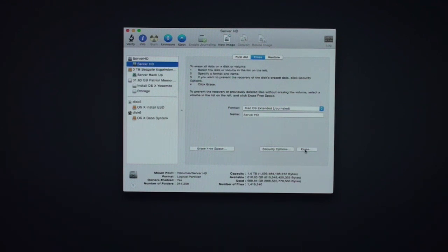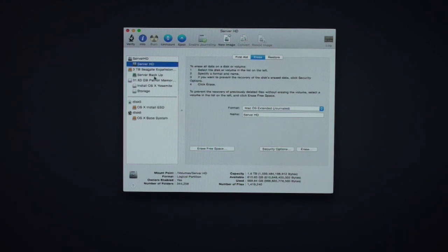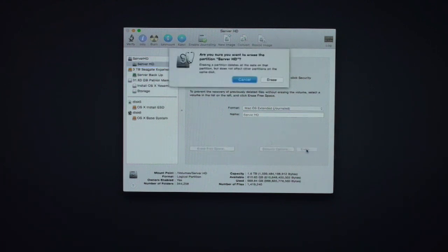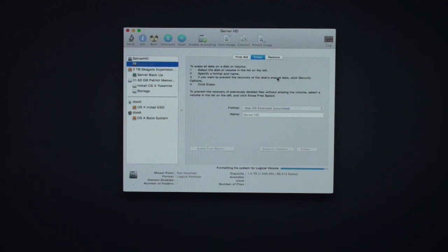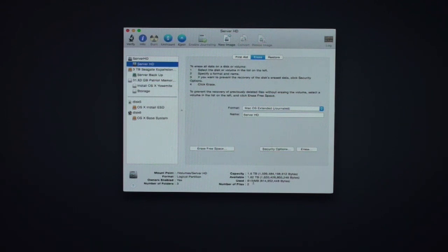I've got data on there right now, but once I hit Erase, everything gets erased and I'll need to install OS X to make it work — we're starting over. So again, make sure you've got a good backup and everything's in place. Hit Erase. It asks if you're sure you want to erase this partition — we say Erase. Now it's going through the process of unmounting and erasing the disk, formatting the file system. It could take a few minutes. Once done, it shows only 815 megabytes used — this is now a blank disk, ready to install OS X.